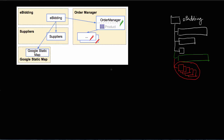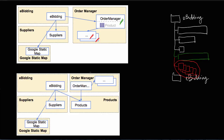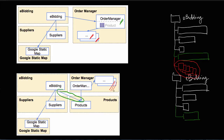So is there a way to avoid this inefficiency? Yes, there is. In this alternative example, we have the same eBeating application and the order manager, but the product entity that was included in the order manager module is now in its own module called products — in a products application. To compile and run the eBeating application we need the code of the eBeating module, the suppliers module, the Google static map, and now we also include the products module. But we don't need to include all the other references that came with the order manager.